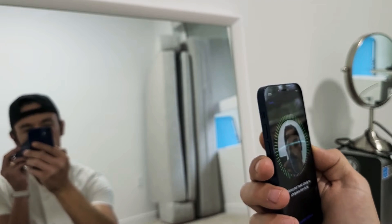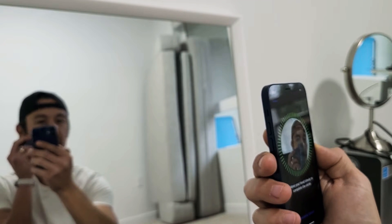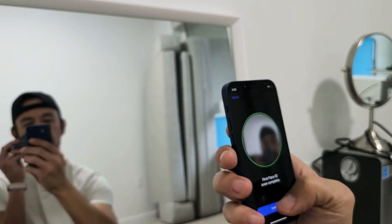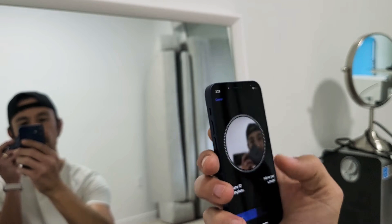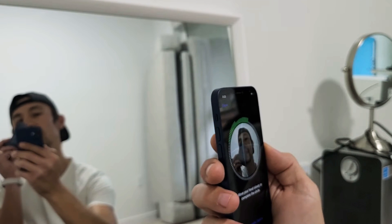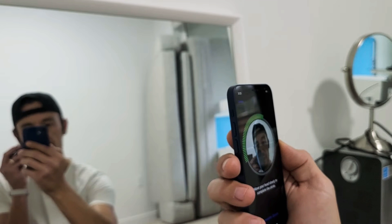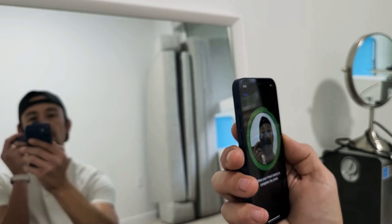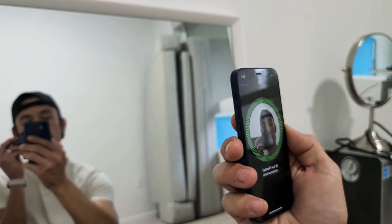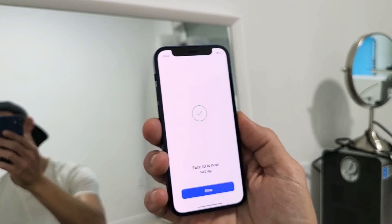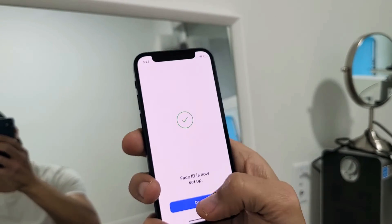I'm going to go all the way around now. Let me click on Continue. Now I've got to do it slowly again. Face ID is now complete.